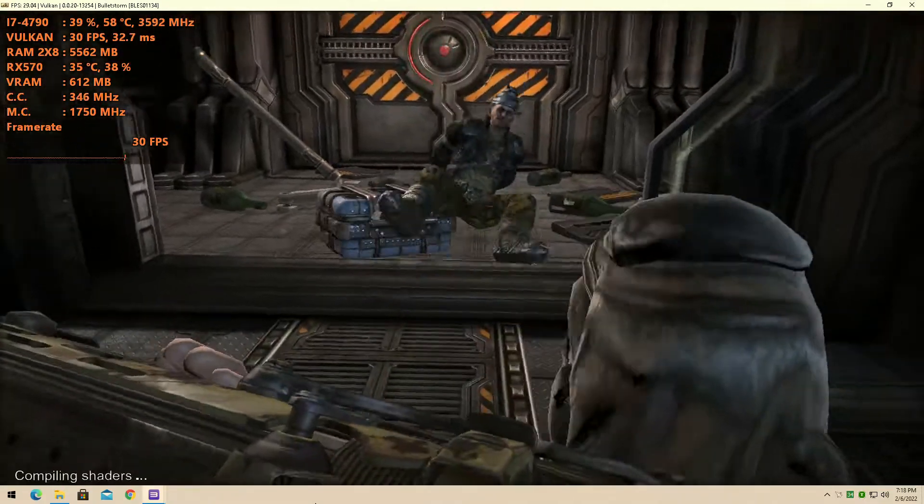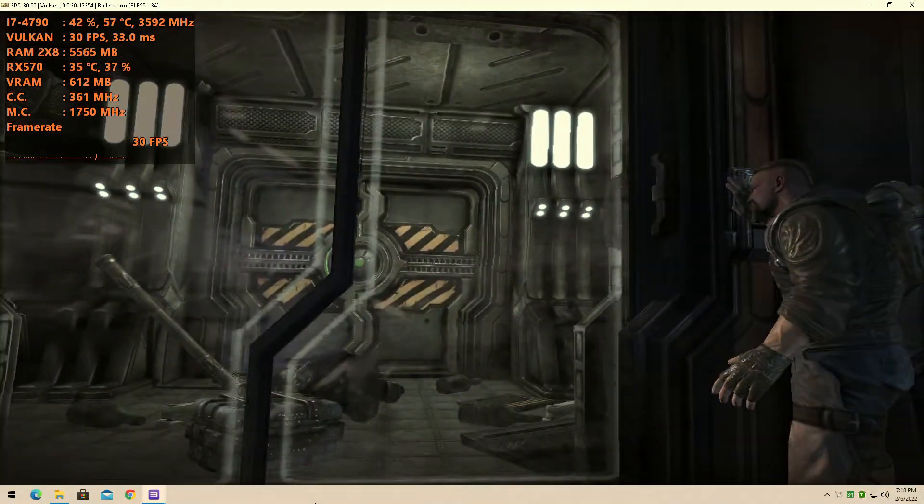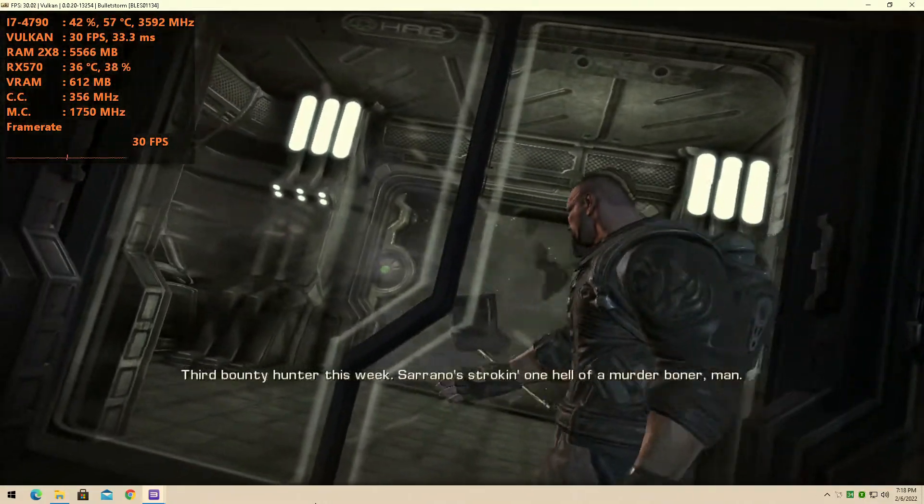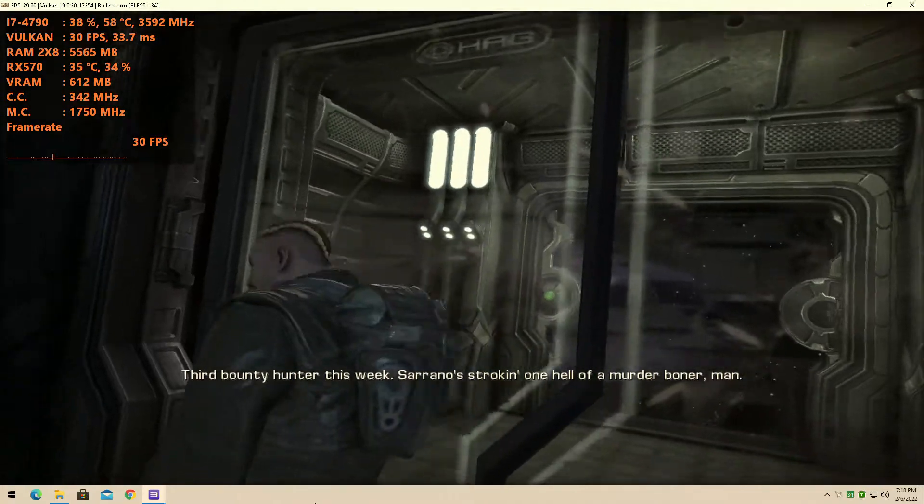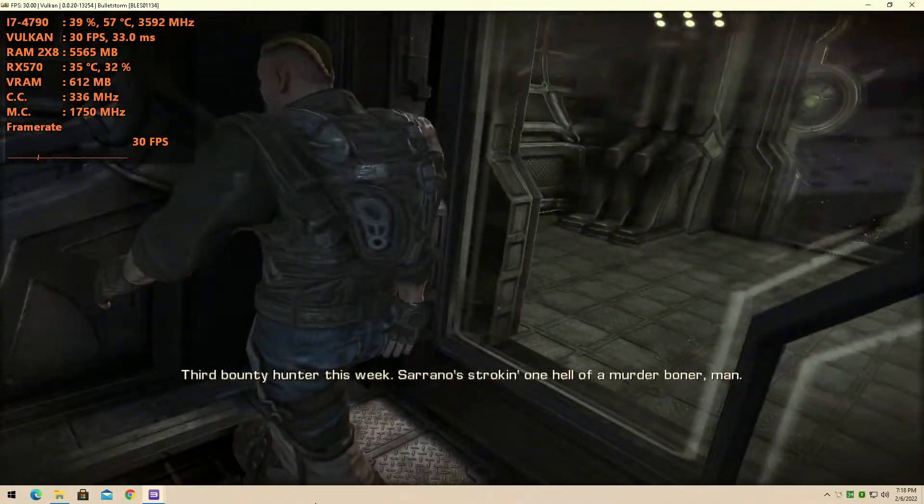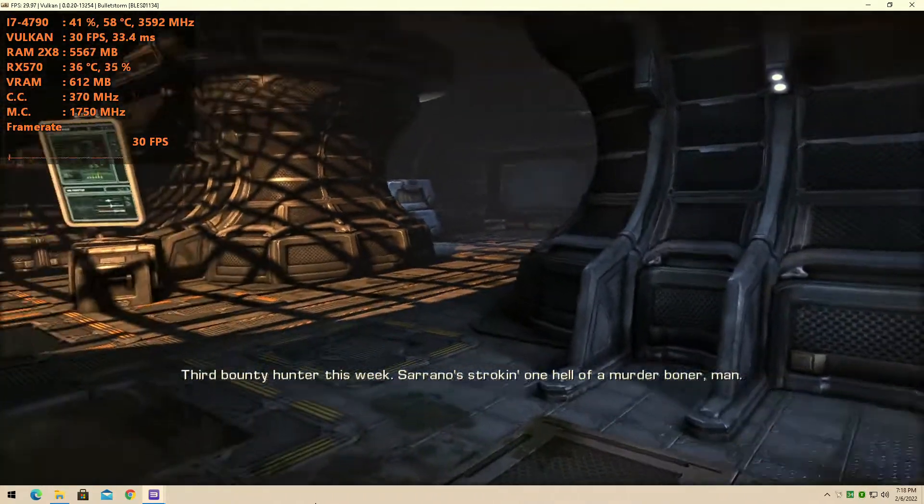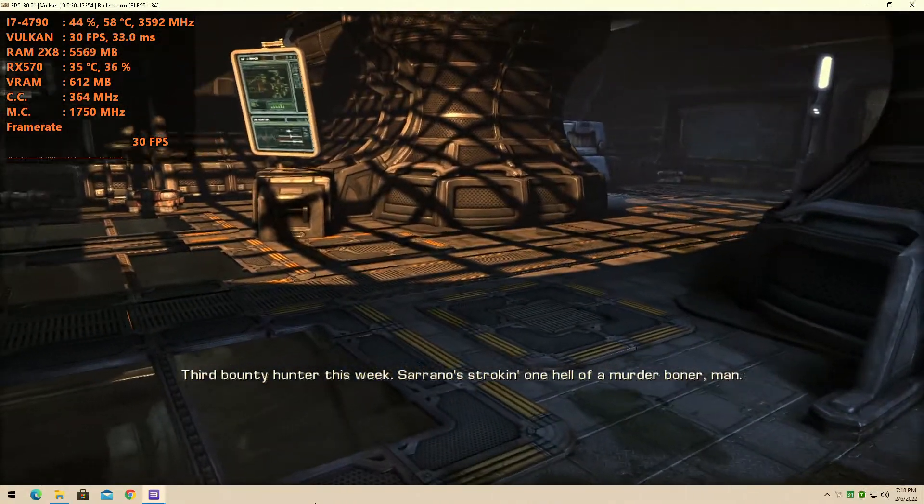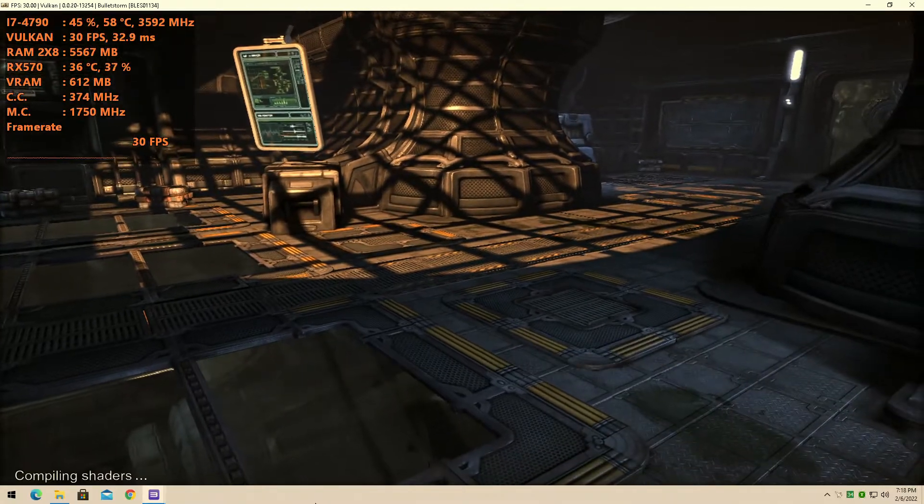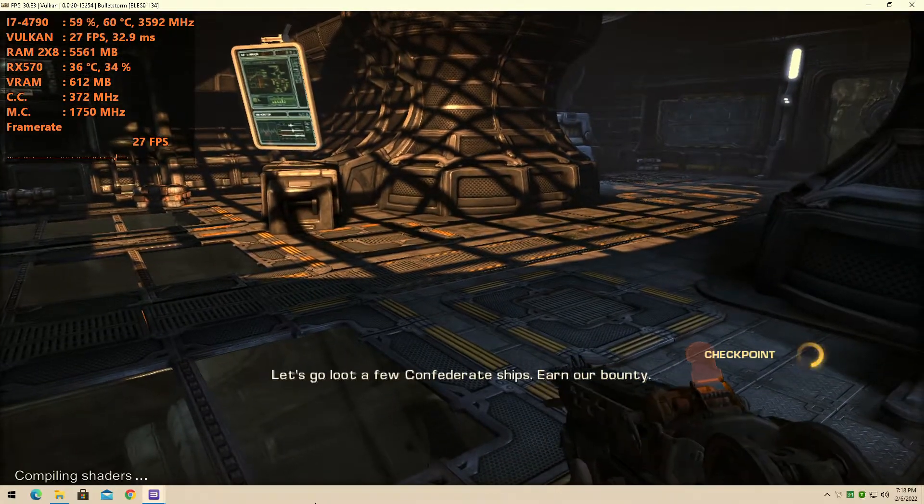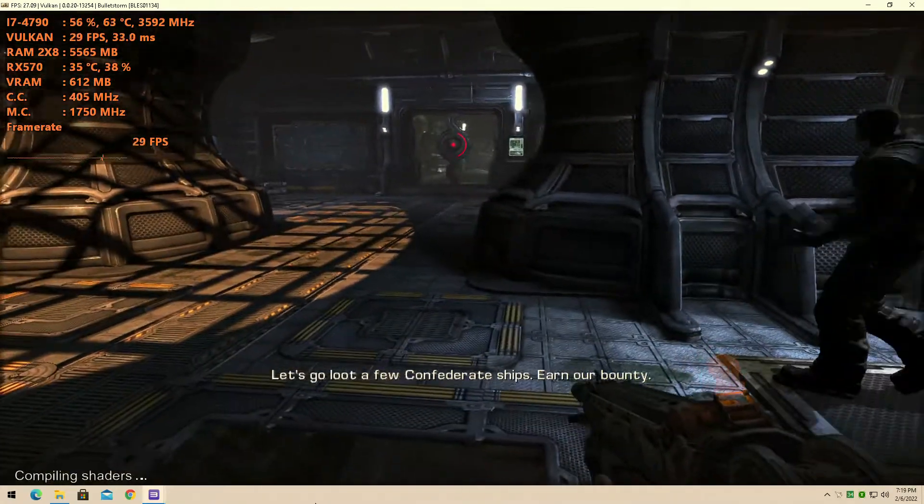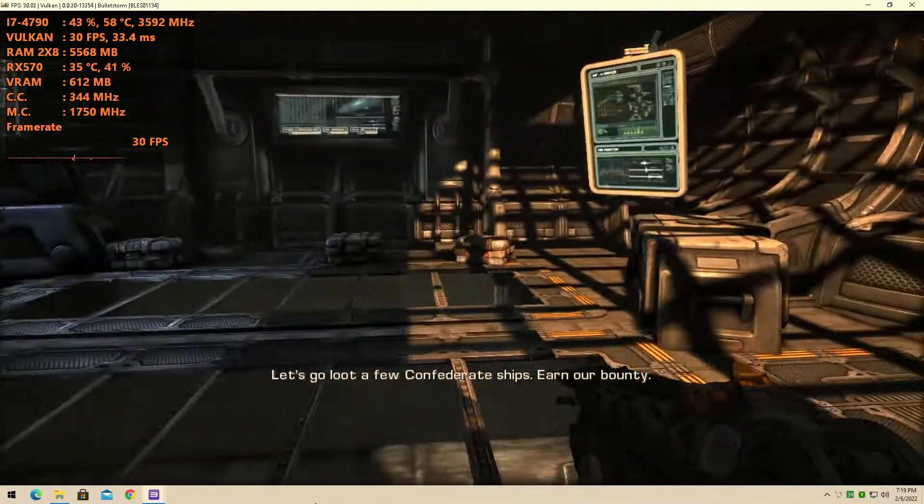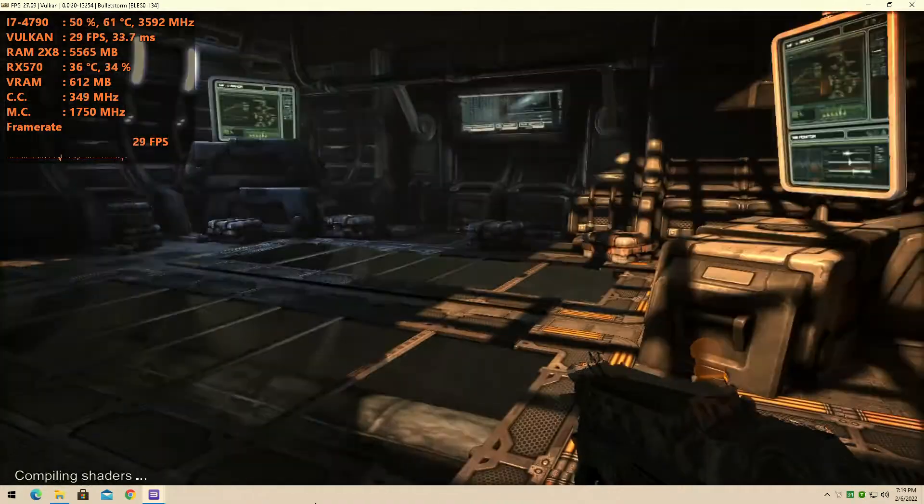Warning. Airlock safety. Hey! Third bounty hunter this week! Serrano was stroking one hell of a murder boner, man. Let's go loot a few confederate ships. Earn our bounty.